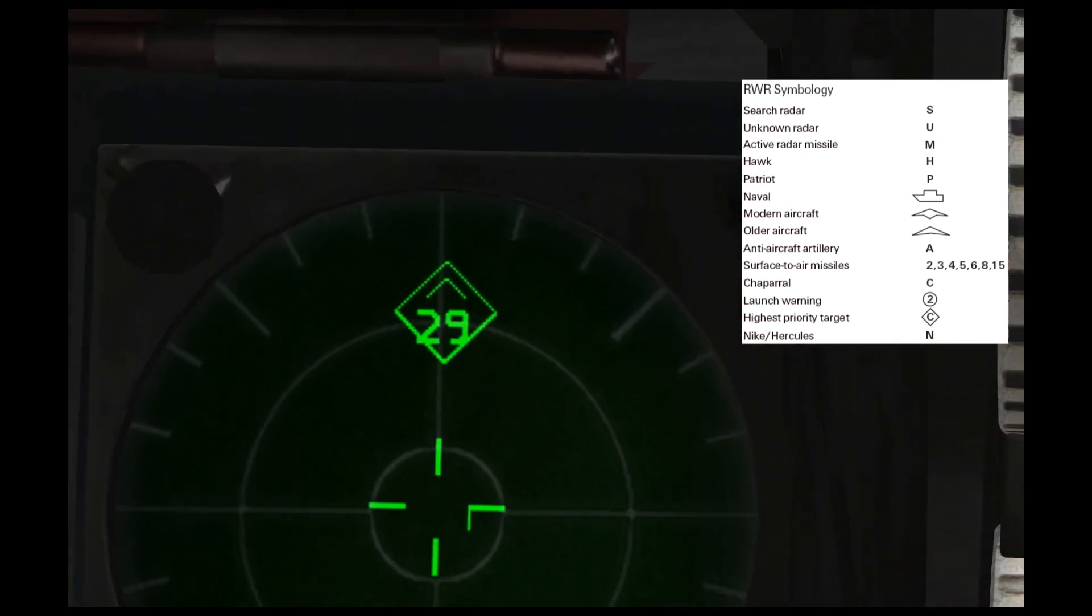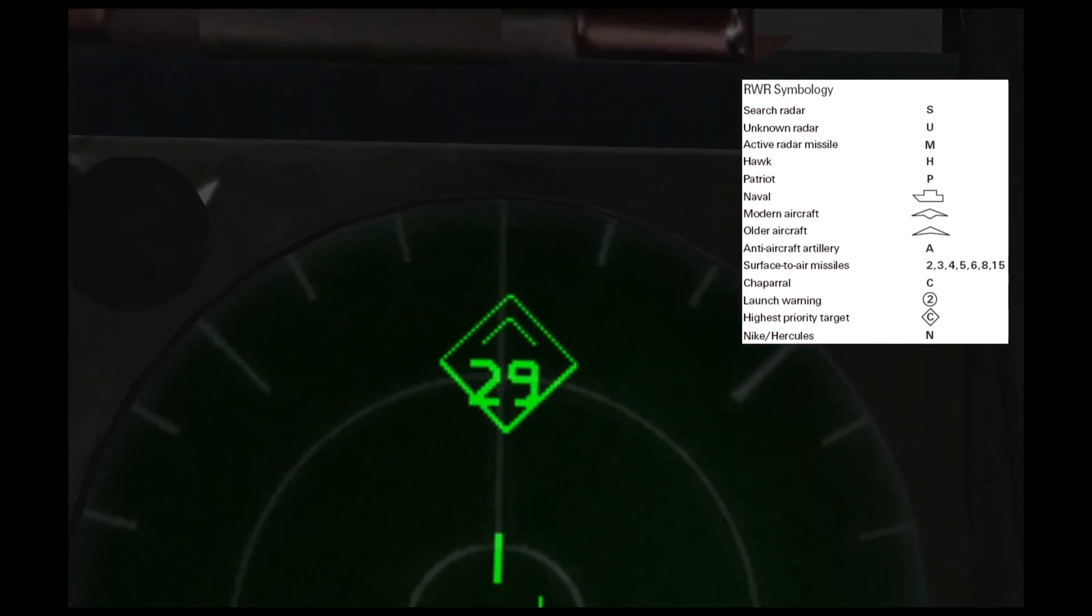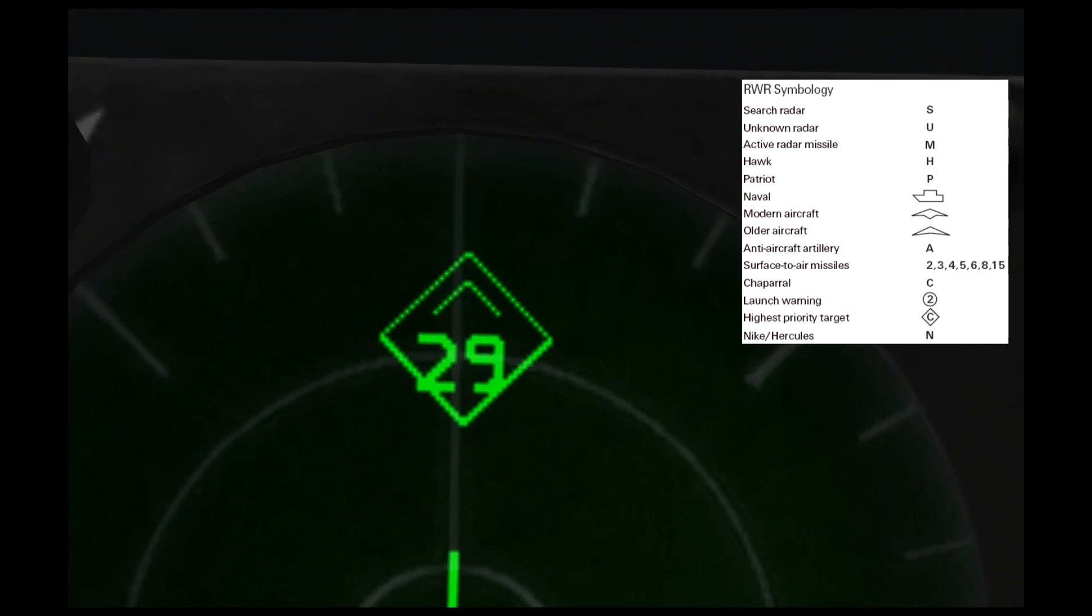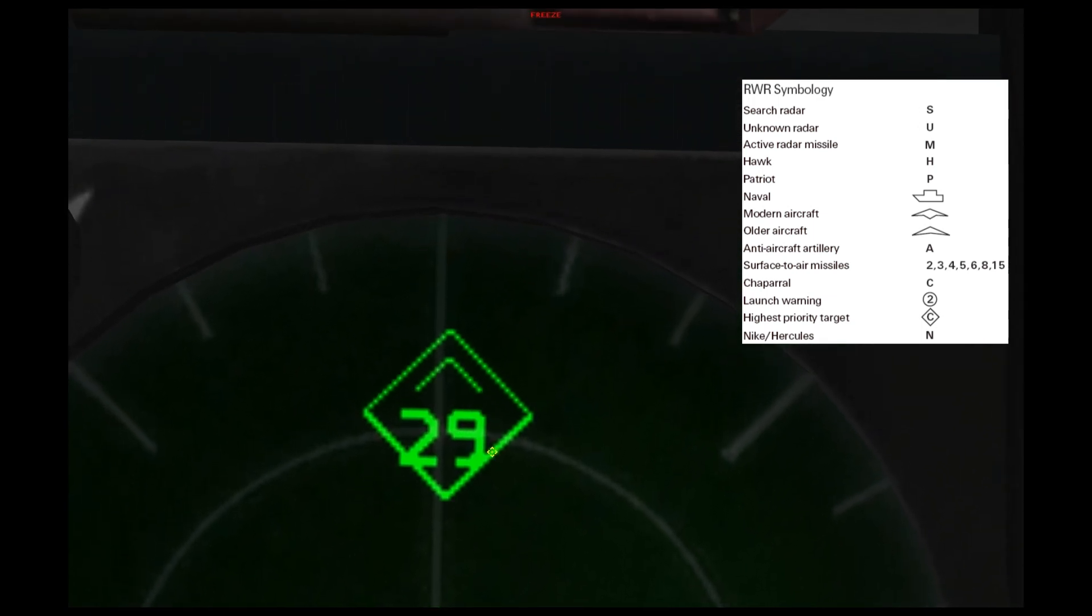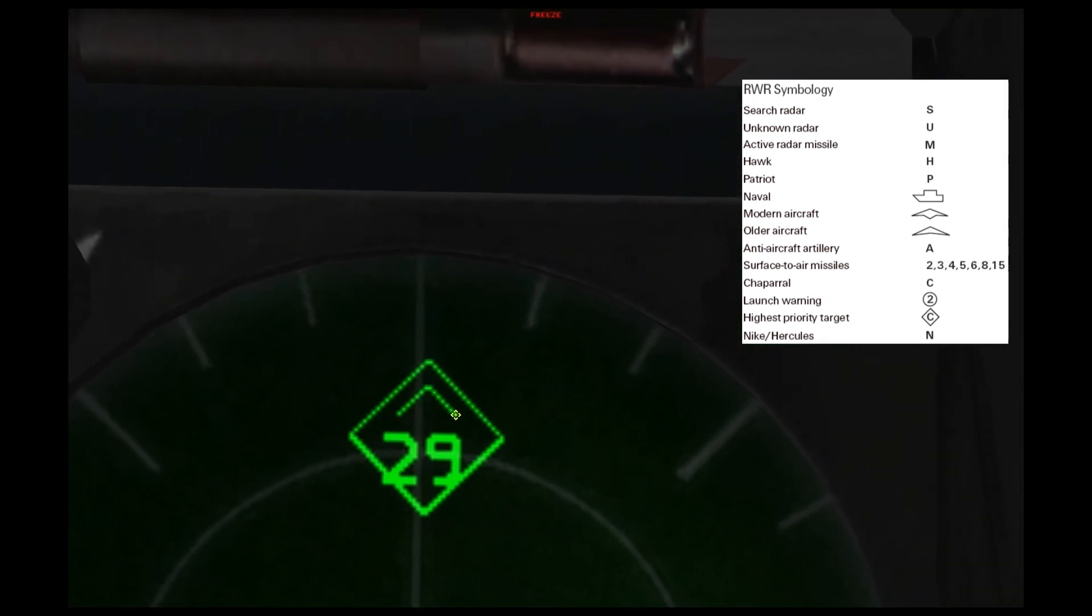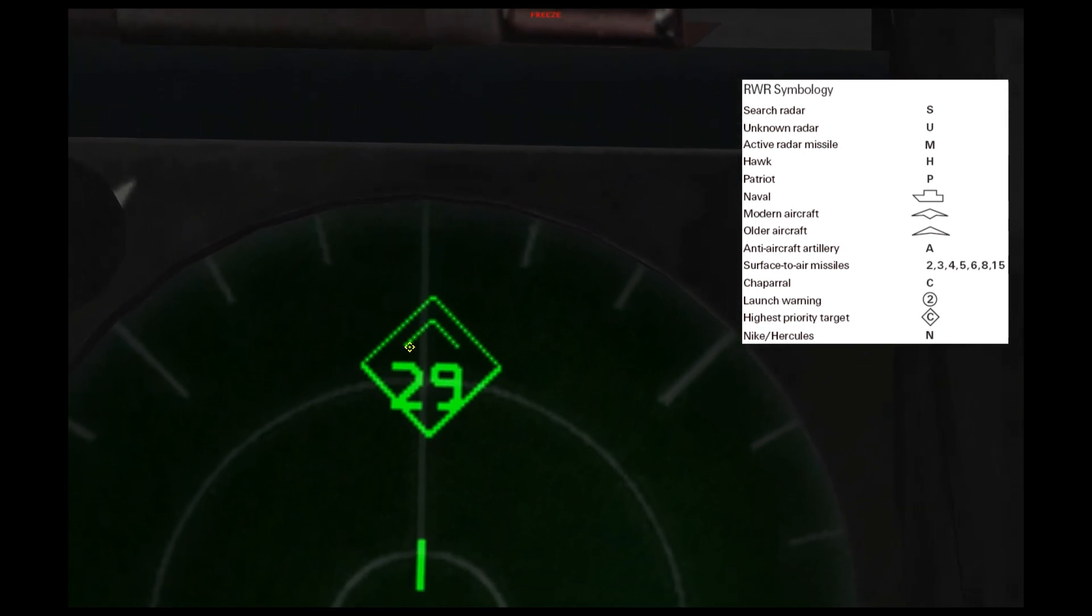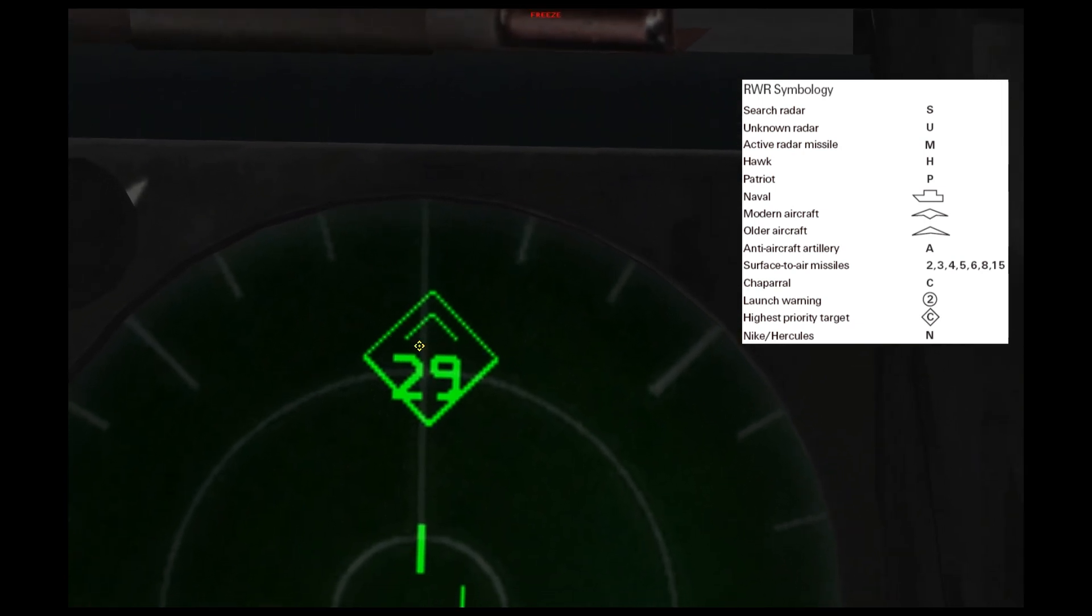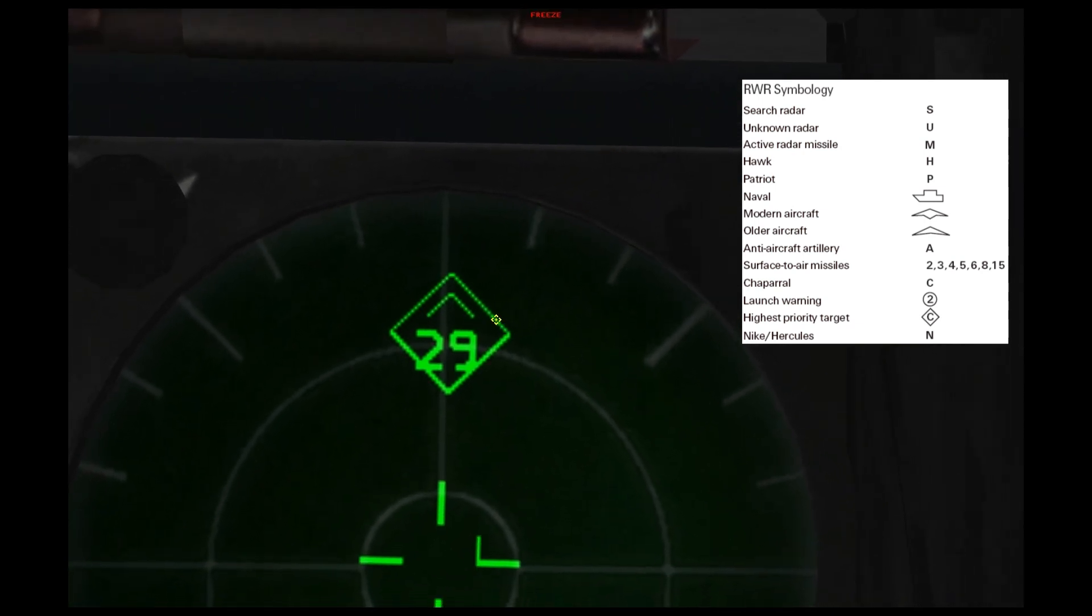I currently have a MiG-29 on my RWR, and we can see the 29 here, and then above it, there's a wedge or carat symbol that signifies that it's an aircraft.